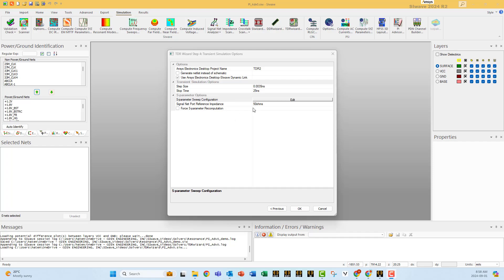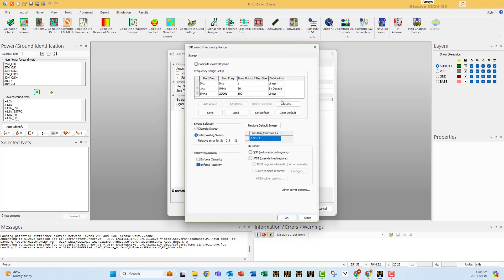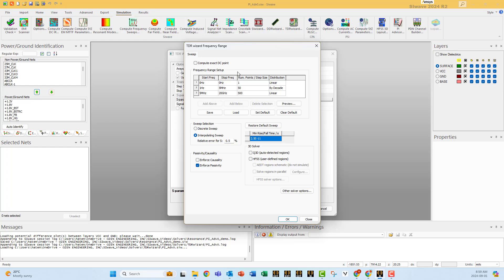This section is the most important section. SiWave is an S-parameter solver like any other EM solver. Then after solving the S-parameter, it does the FFT and switches to time domain.